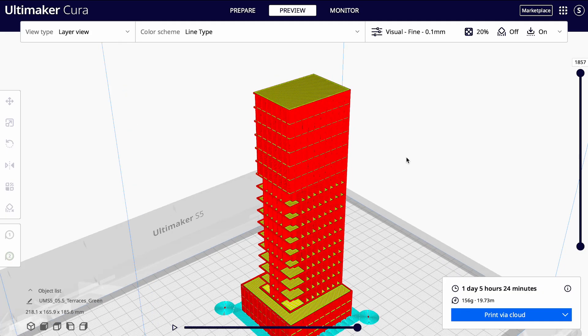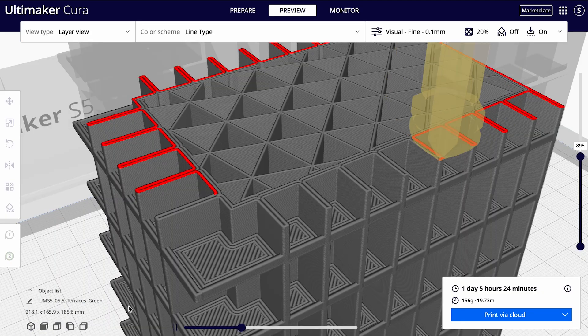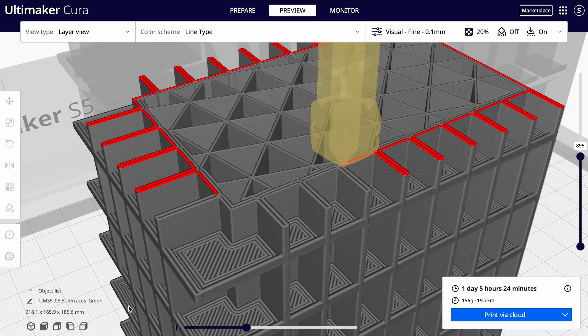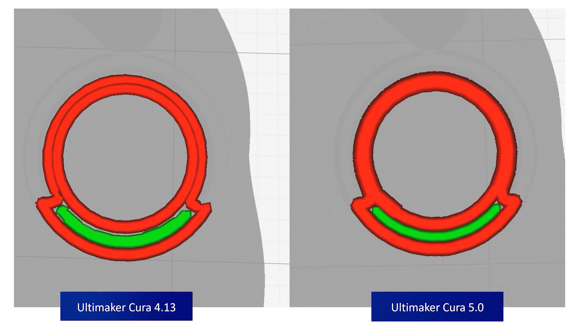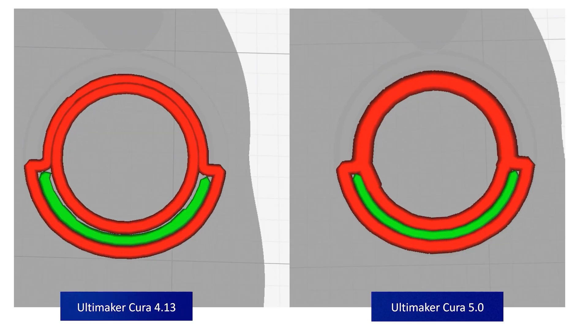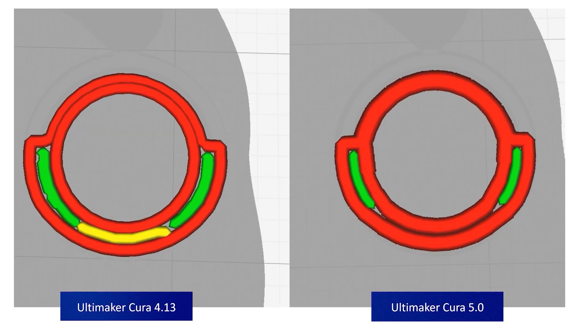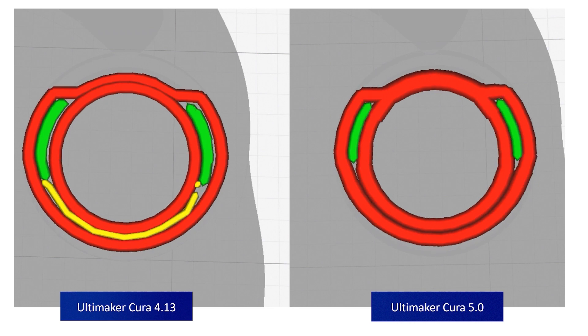Variable line width now lets you print thin and intricate parts more accurately than ever, while also reducing gaps on the inside of your model and increasing the strength of printed parts.